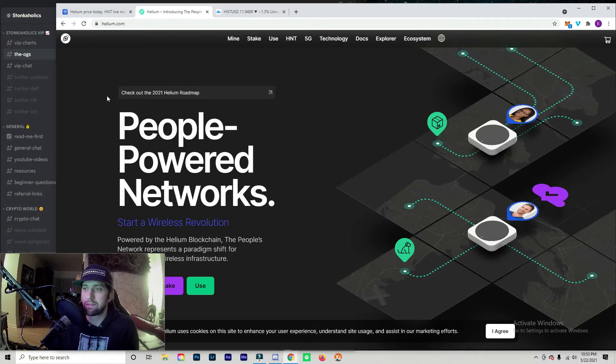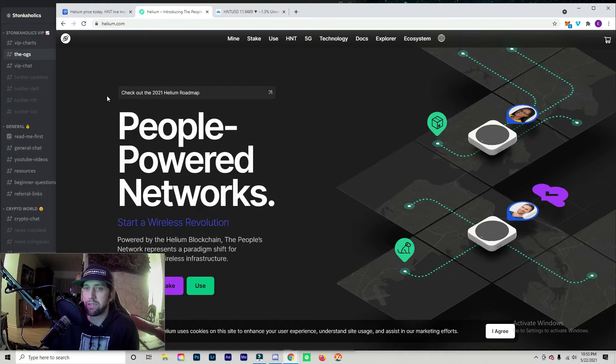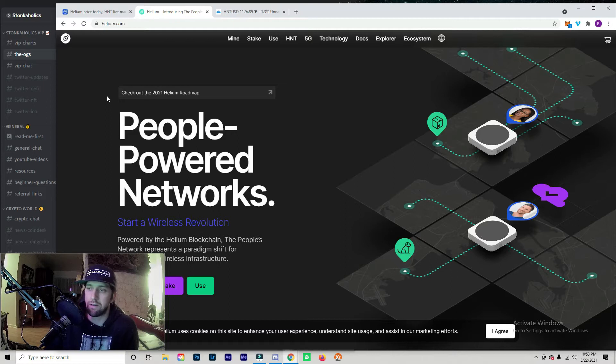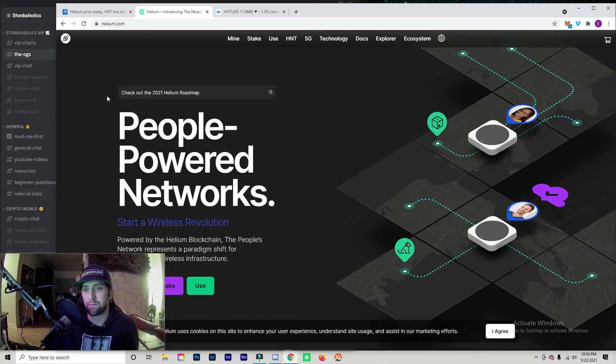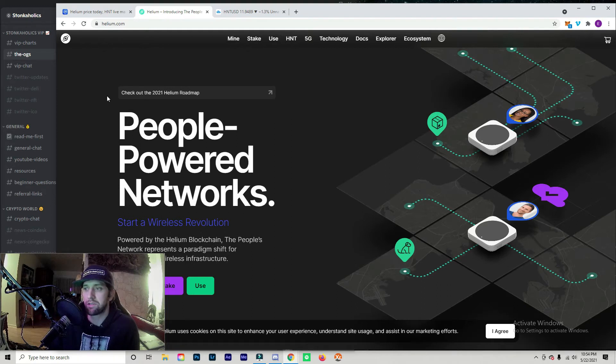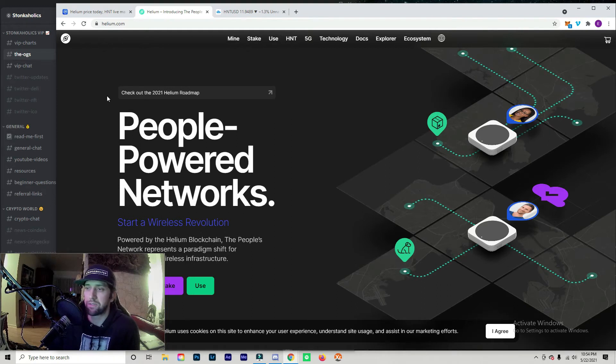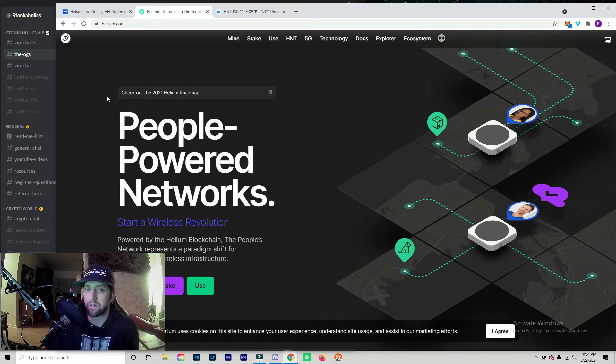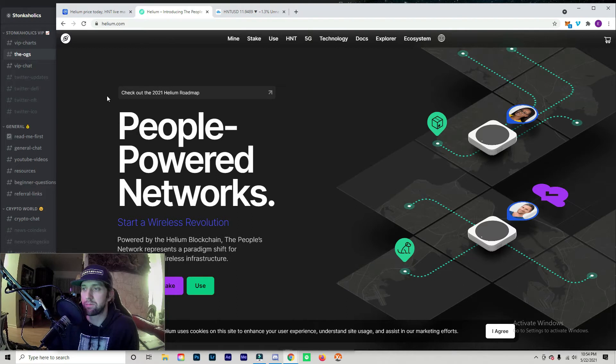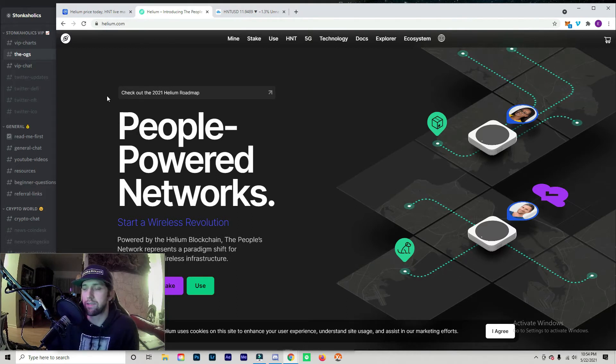Earlier this year and into last year when people were first starting these routers in these hotspots, they were making around a thousand dollars a month when the price of Helium was around two dollars. Now that the price is around twelve dollars, you're starting to see people make upwards of five to seven thousand dollars in a month just off one router. In terms of mining, this is the most profitable miner there is at the moment without having to break your bank.